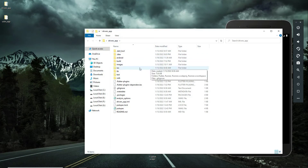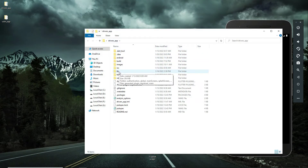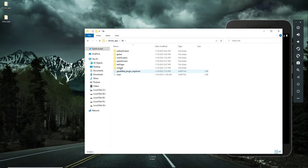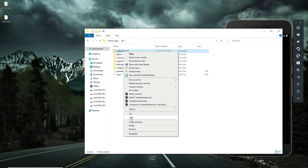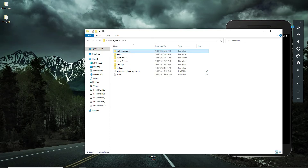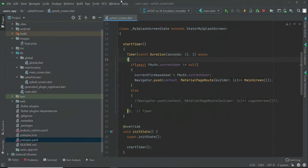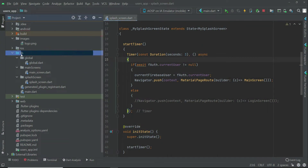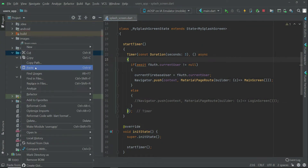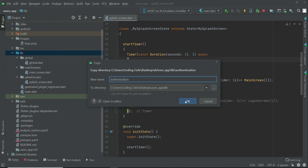From the drivers app, we are going to go to the lib. From here you simply copy this authentication folder. Come back to Android Studio, right click on lib, then click paste and click OK.